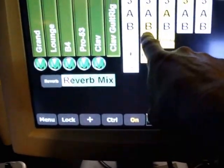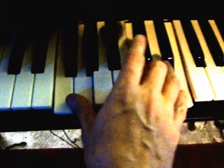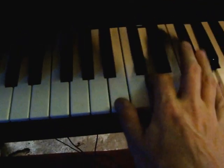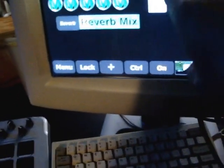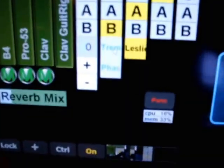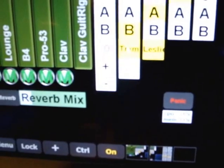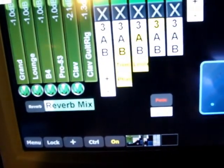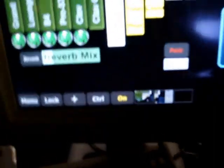The Lounge Lizard is set up on the bottom keyboard — nice electric piano sound. I've set up my favorite controls for turning on the tremolo effect. I've also set up a phaser so I can easily turn the phaser on and off. Of course, I can adjust the sound if I need to — how loud it is.